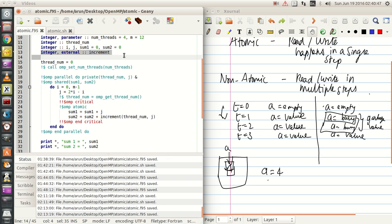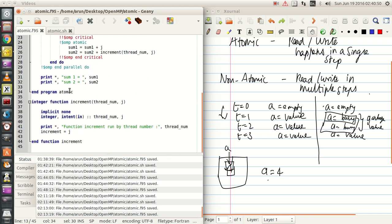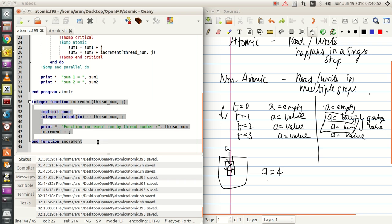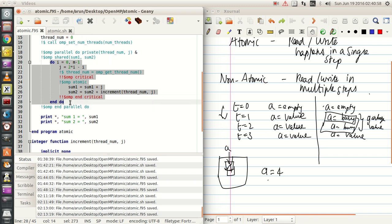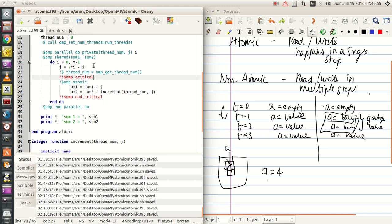The integer external increment is actually a function which takes thread_num and j — we will come to that. The actual magic of this program takes place over here. I just set j to be i with a little bit of complication, because I just want to show you that you can do anything with i and then assign it to j.